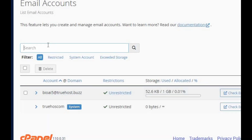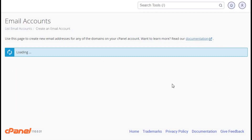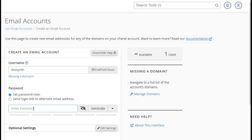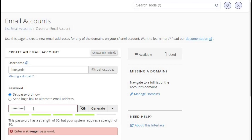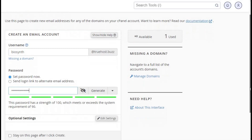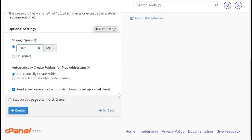Now let's create a new email account. Click on create in the email account section. Enter the email address you want to create, like info@yourdomain.com. Choose a strong password or click generate to get a super secure one. Confirm your password, set your mailbox quota if you want, and then hit create account.